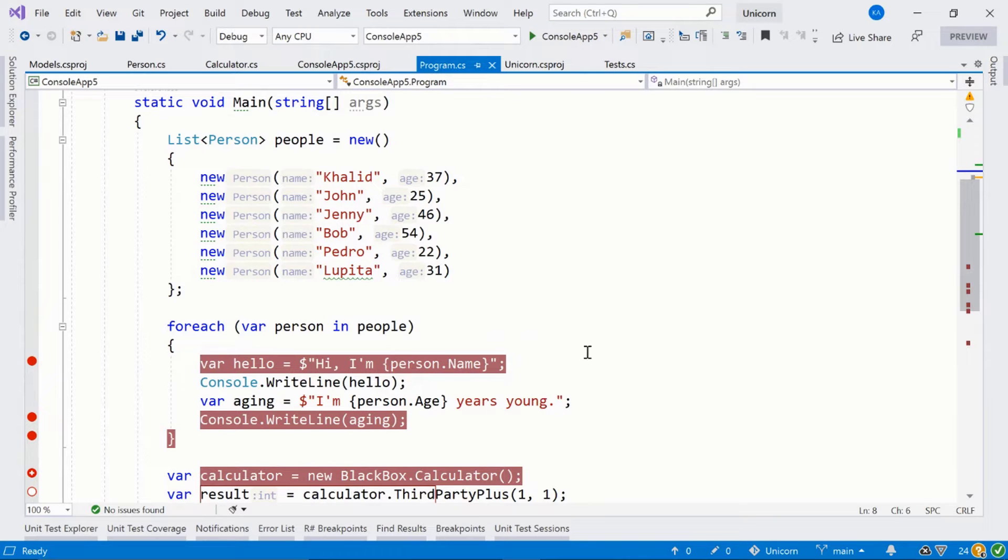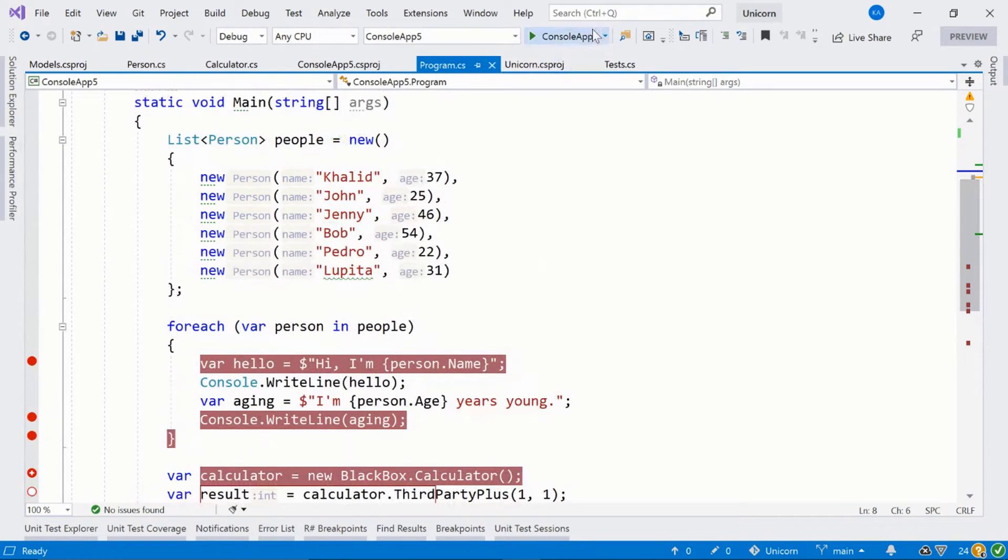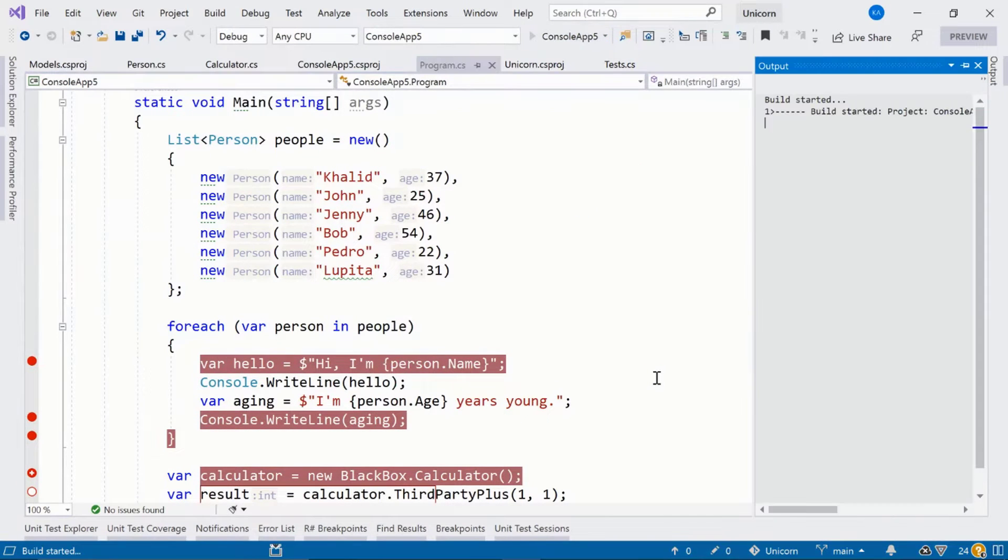But something is wrong with my console application here, so I've set some debug breakpoints, and let's just start our console application.